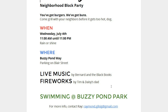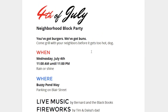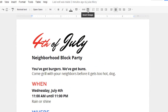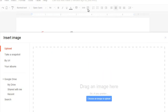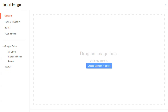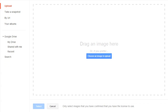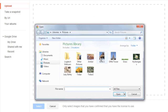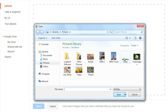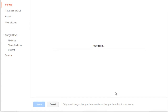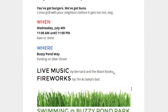To get started, place your cursor roughly where you want the image to go. Then click the Insert Image button on the toolbar. I already know the picture I want to use first — it's a graphic I have saved to my computer, so uploading it should be pretty easy. Just make sure you're on the Upload tab, then click the button that says Choose an Image to Upload. Select the image you want, then click Open. The image will appear in your document.